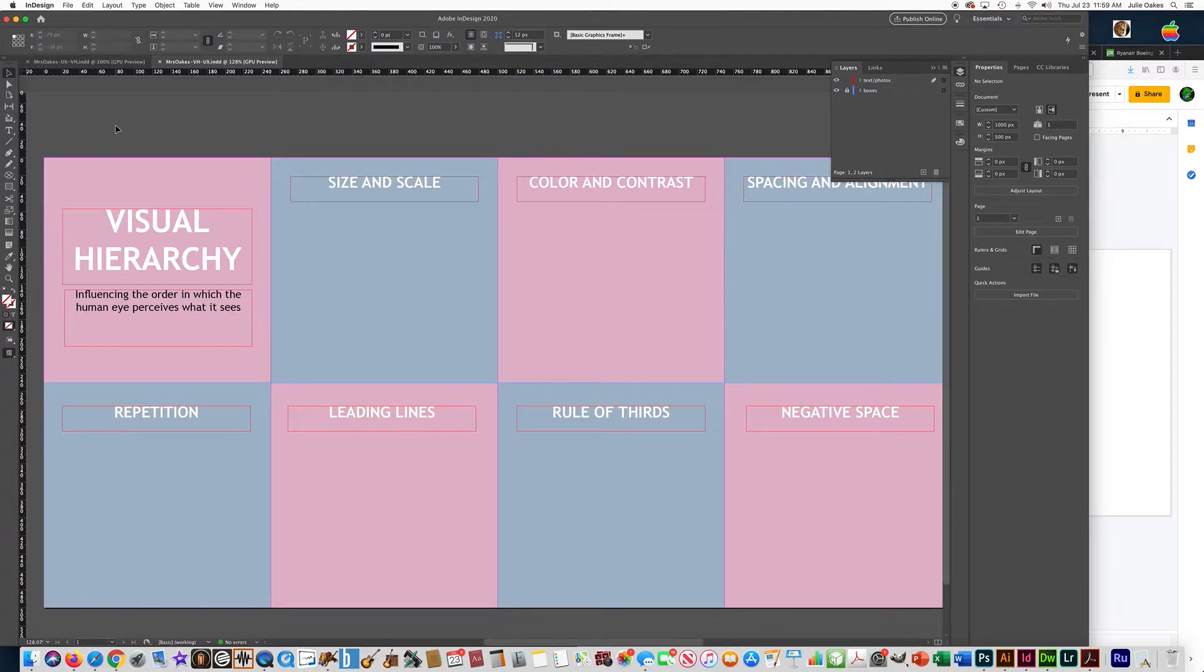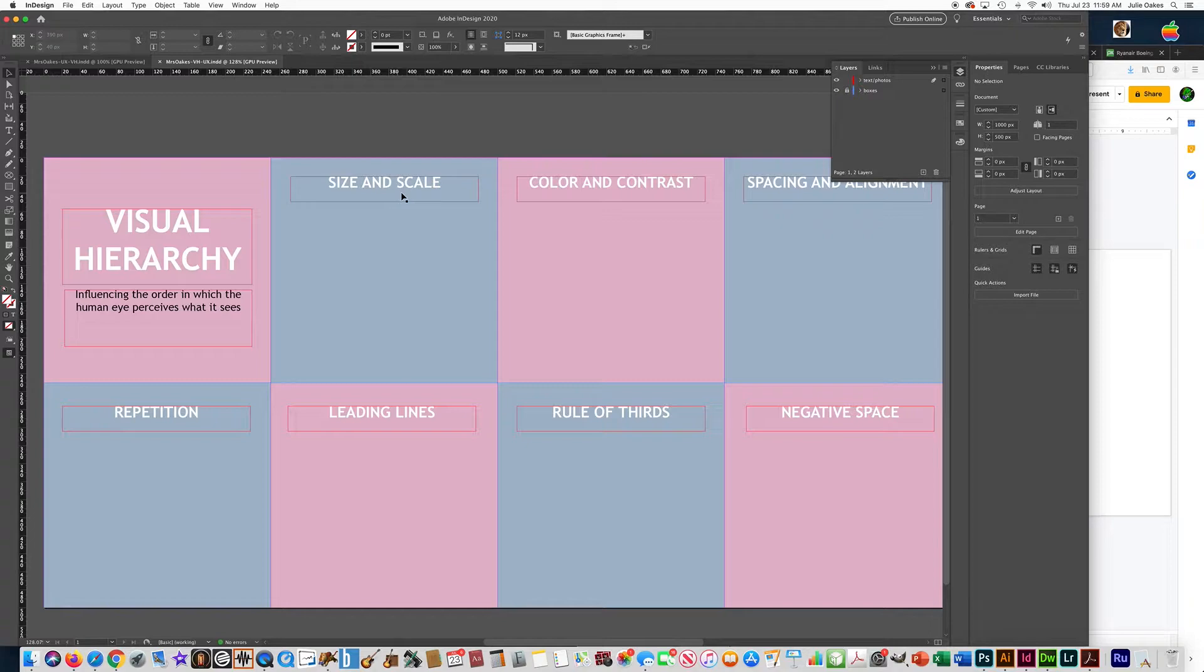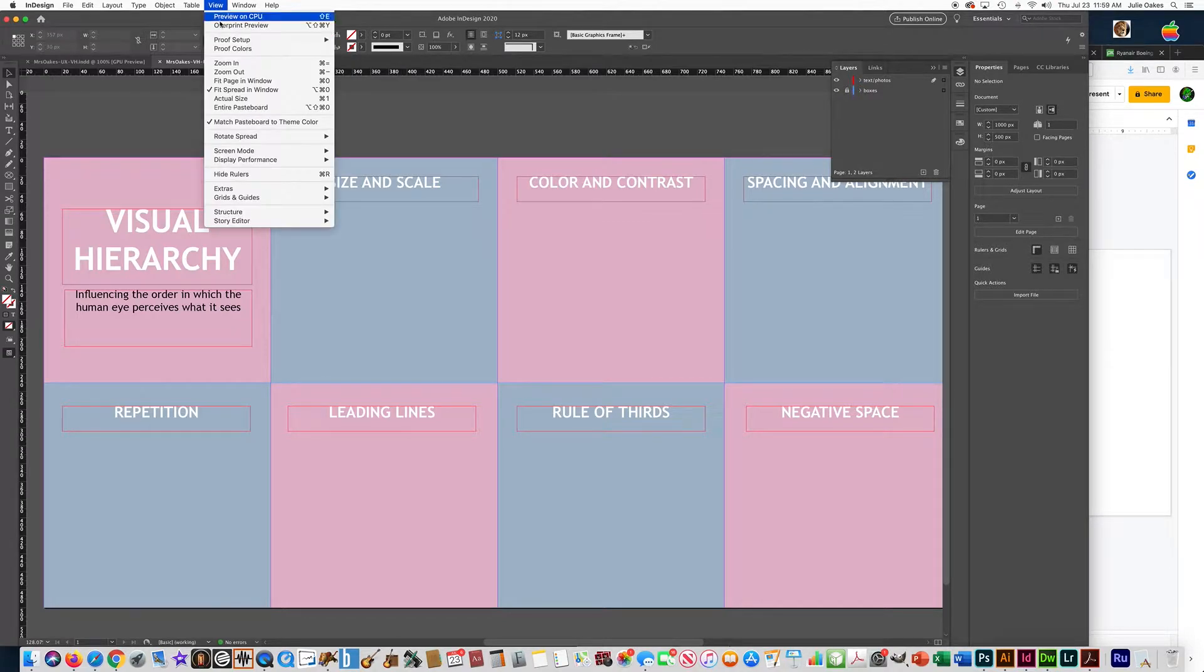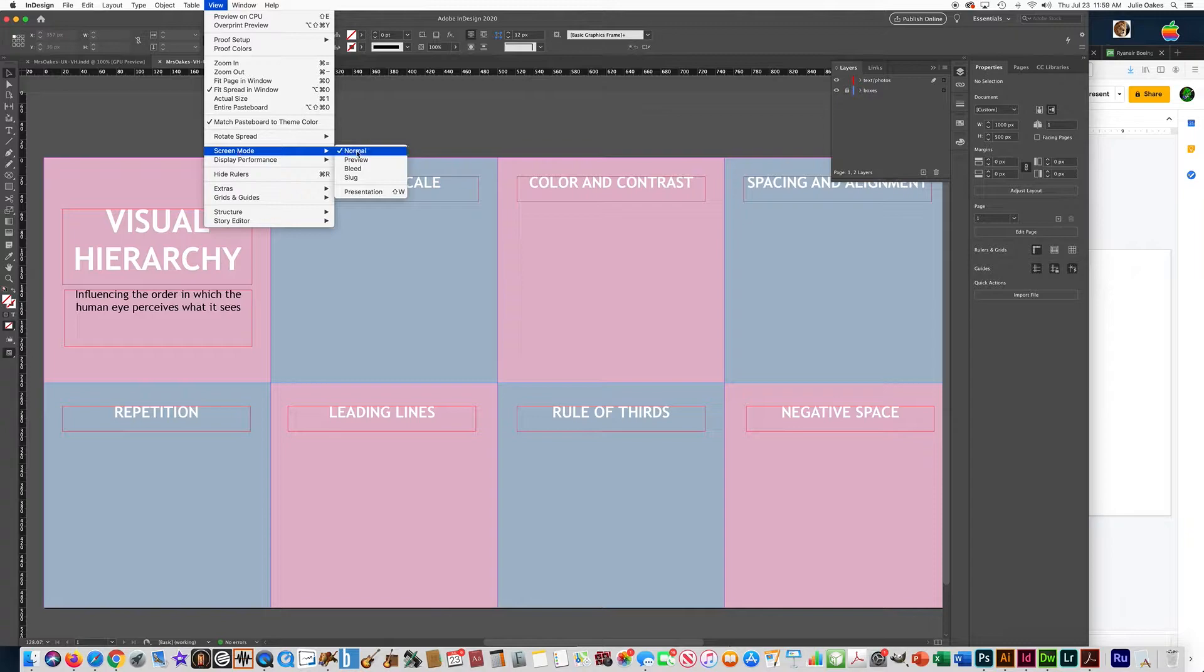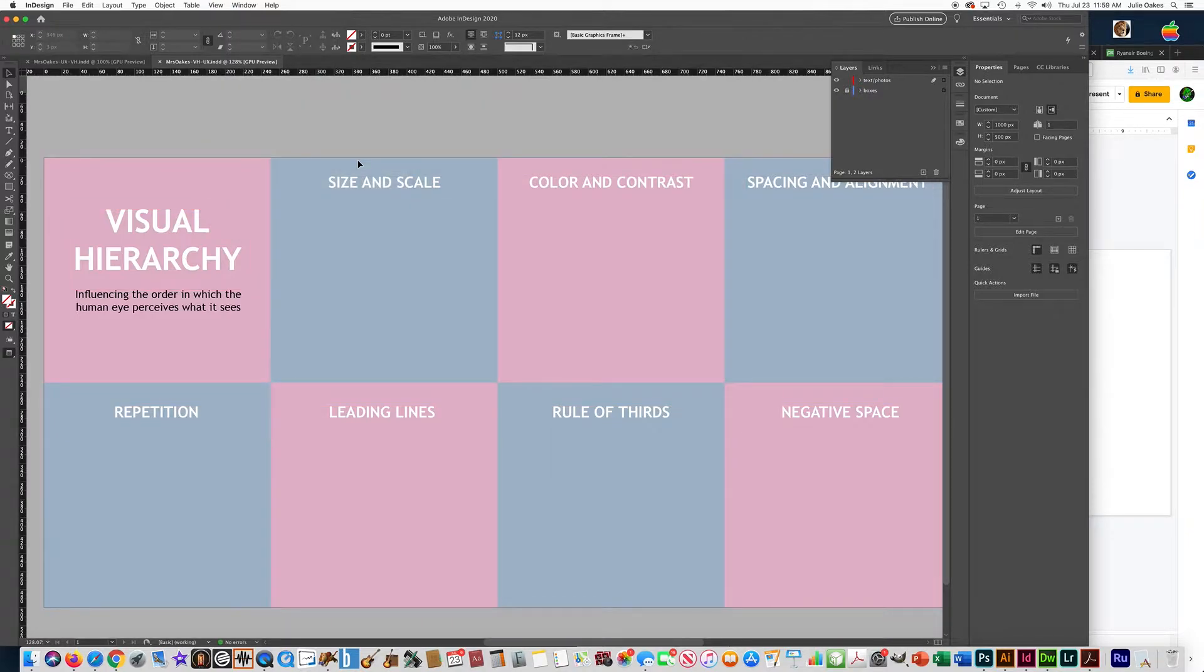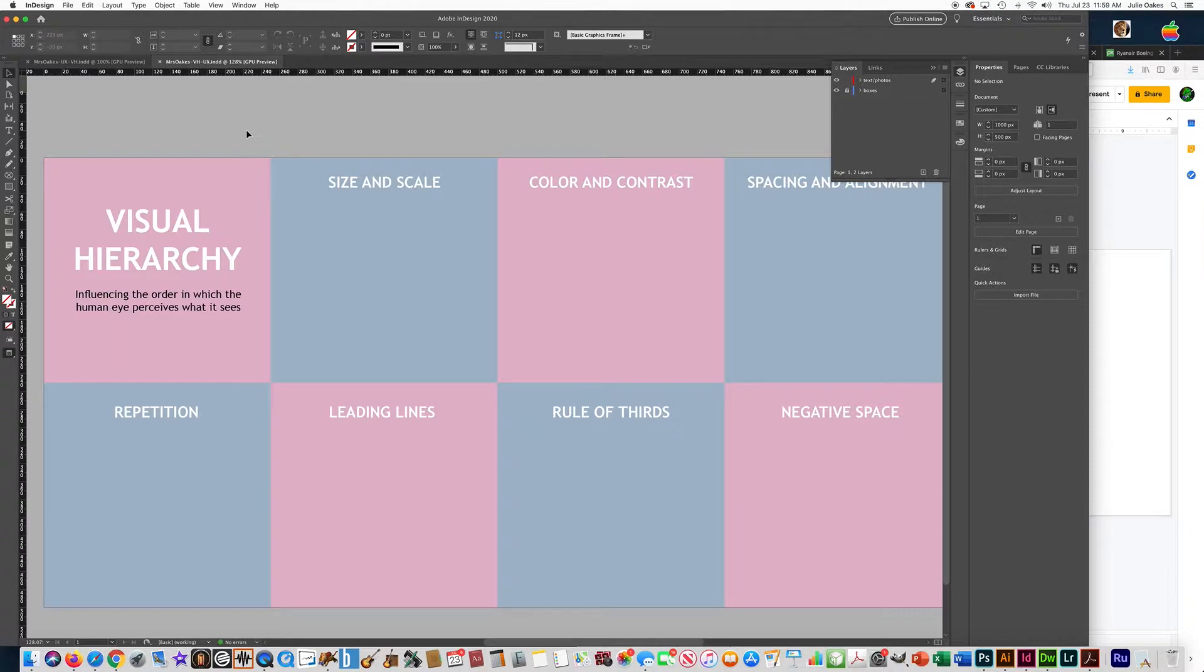Okay, so now we're ready to put in the photos that represent each one of these labels. If you'd like to, you can go up to View, Screen Mode, and choose Preview. What that does is it doesn't show you all the lines so you get a better view of what it actually looks like without all those guidelines.